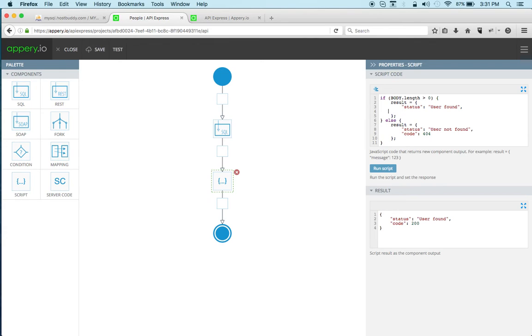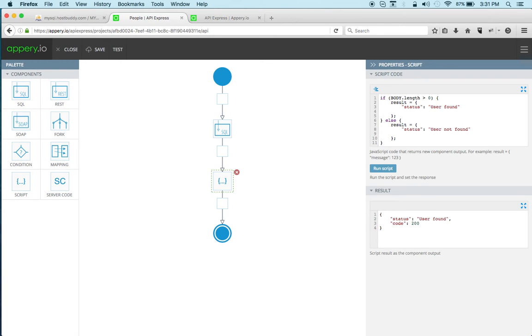Which means that, you know, do something like this. So basically what this means is that if the user is found it's a success response, you know it's a success.